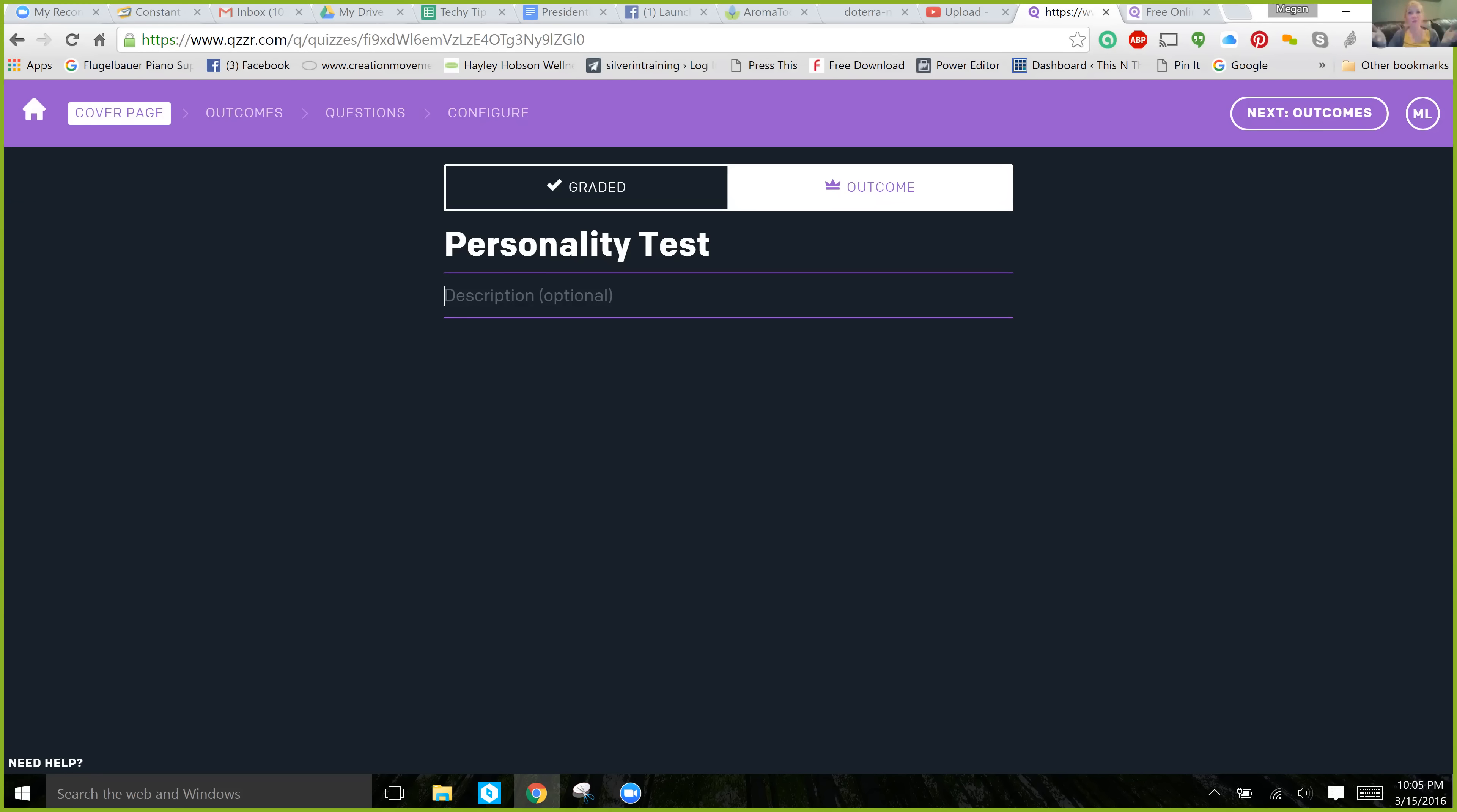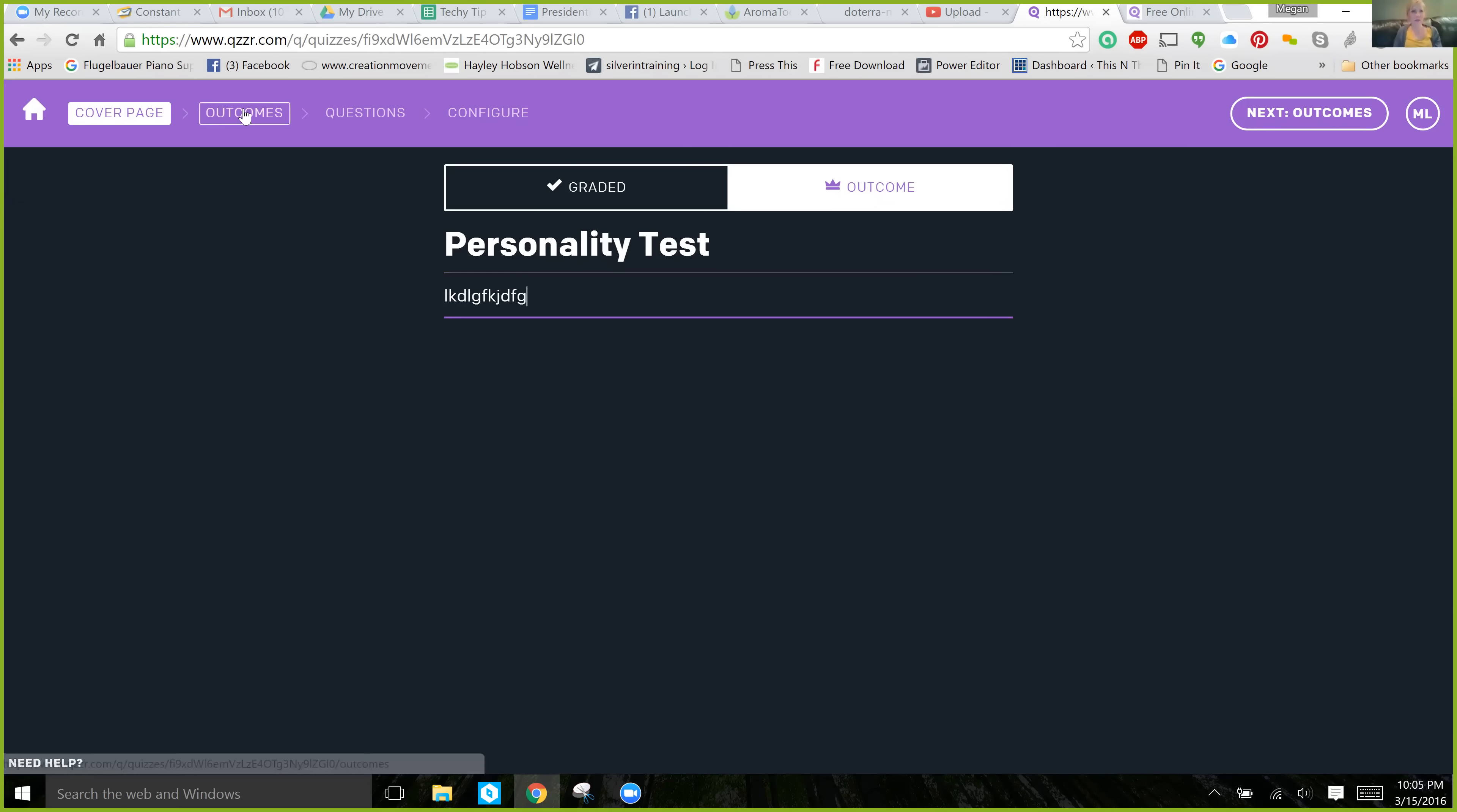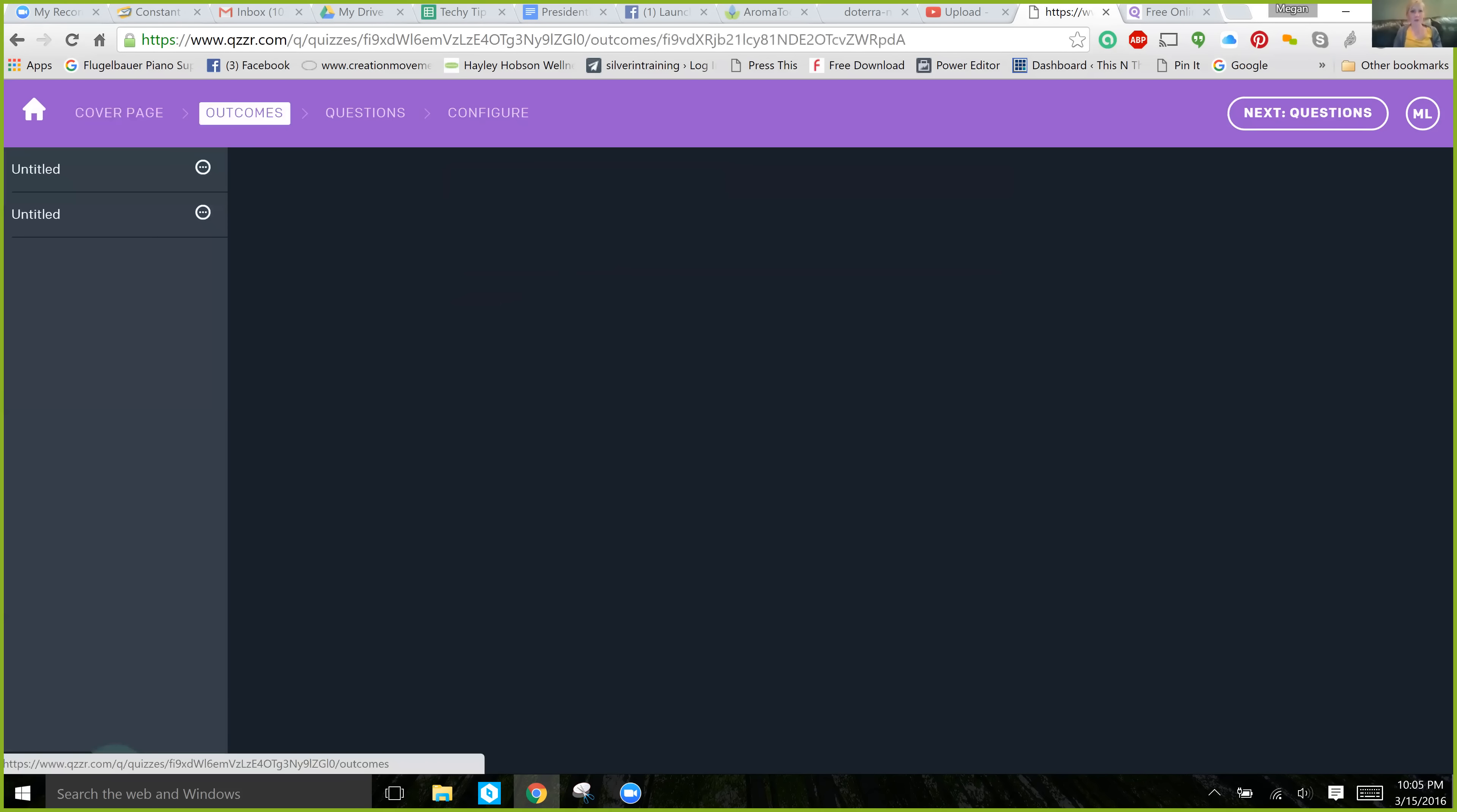So, for our purposes, I'm just going to show you an example using a personality test. So, this is our personality test. This is our description. Up here in the top left-hand corner, now that you've done the cover page, click on Outcomes. And, this is what you want to ultimately have them funnel into once they've completed the quiz.